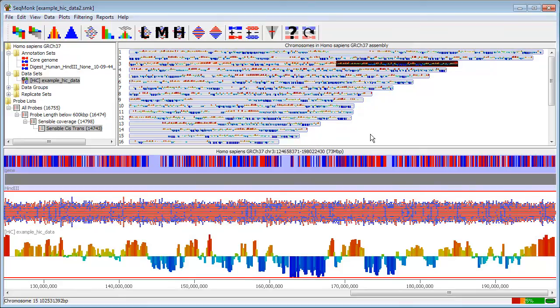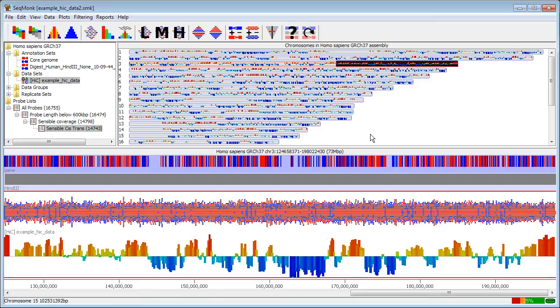In our initial Hi-C video we looked at the ways in which you can prepare and quality control a Hi-C dataset to get down to a set of probes for subsequent interaction analysis which should produce reliable results. In this video we are going to take the set of probes that we defined in the last video and actually move on to identifying the significant interactions within this dataset.